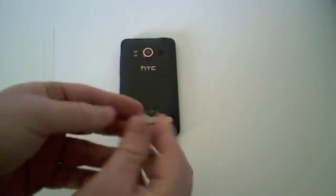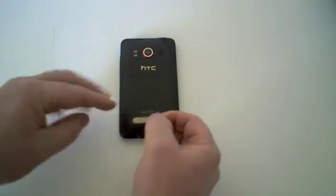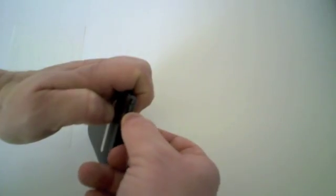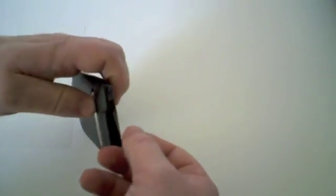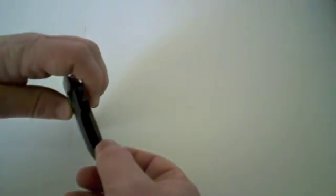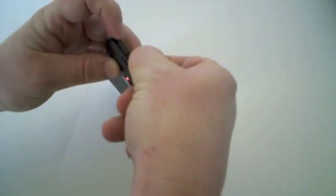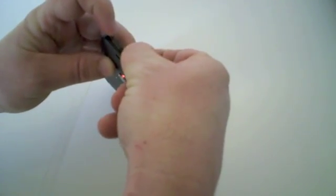The body glove for the HTC EVO 4G has several small pieces you will need to install. Simply peel them off the backer and place them one by one according to the diagram provided.